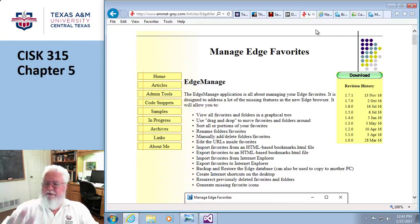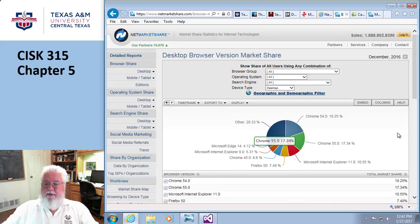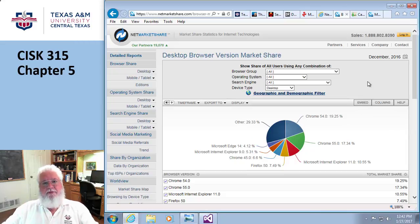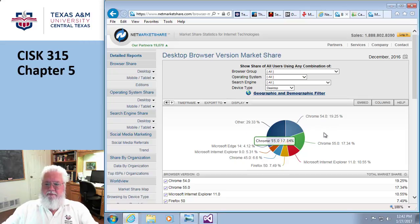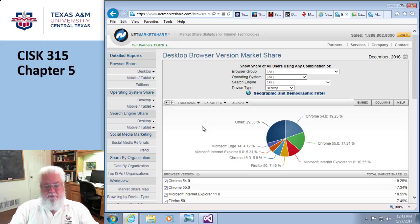You might ask, how do you know what browsers are really being used? There are services — one called Net Market Share — that figure out what browsers are currently being used. I can look at this and see that 19% of people are using an old version of Chrome, and there's Internet Explorer, Firefox, and so on. It basically shows you what your potential viewers are using.